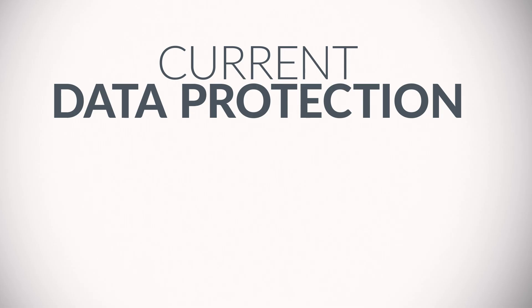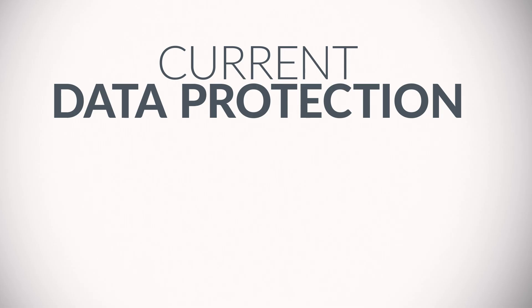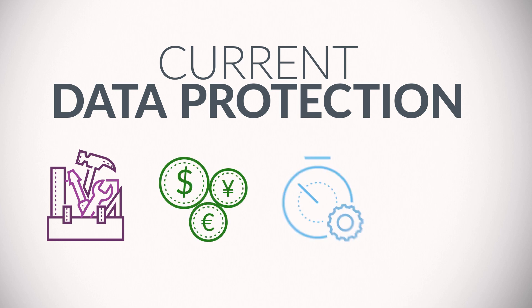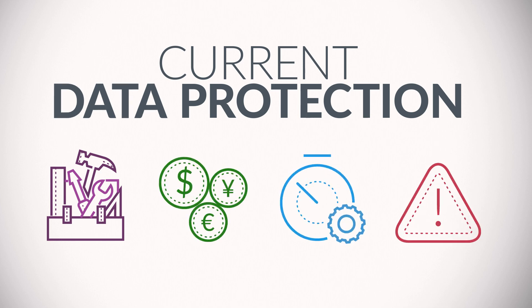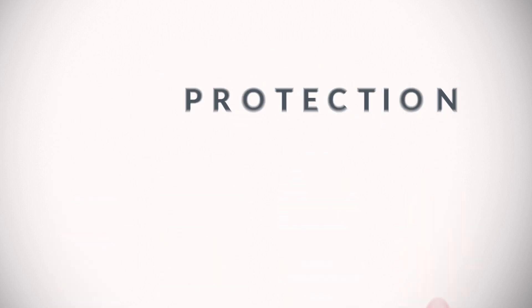Current data protection solutions are manual, costly, time-consuming, and yield poor results. Why?